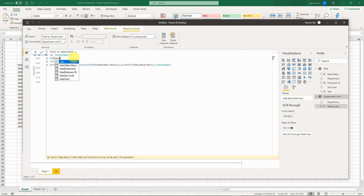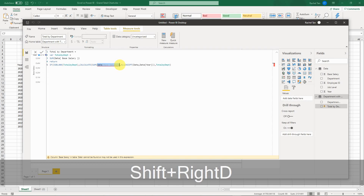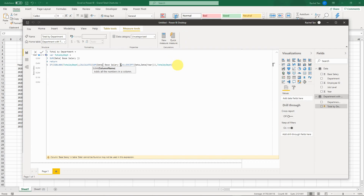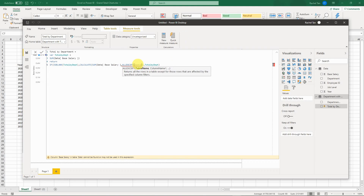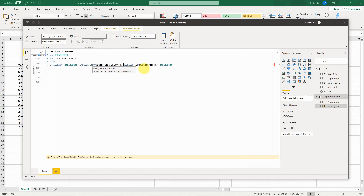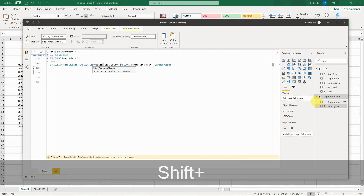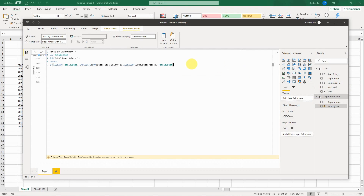Power BI flagged an error — looks like there's a space issue. I just need to reselect the column so the spacing is correct. Don't worry about the code details; I'll paste the full code in the description so you can copy and use it for your own purpose.